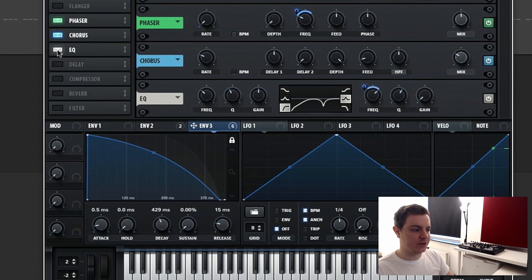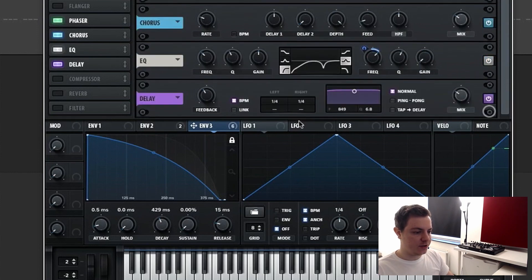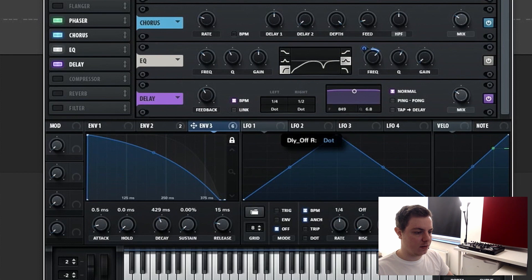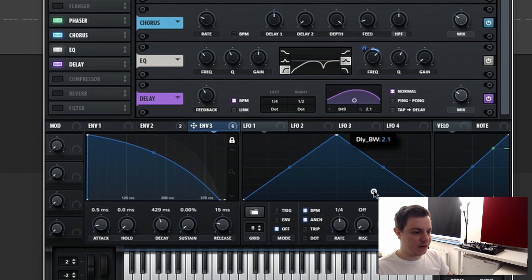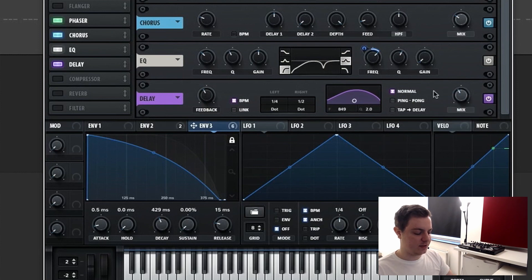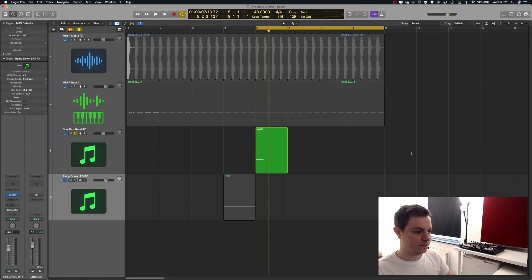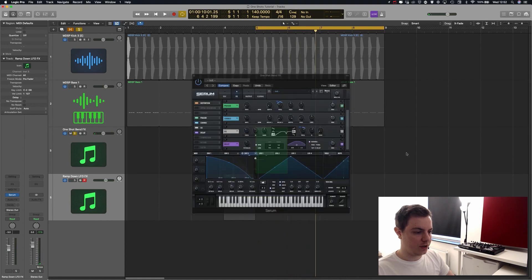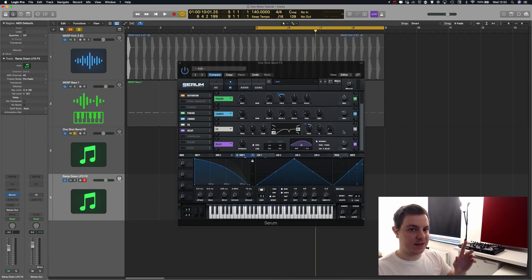Now we're going to go to the delay. On the delay we're going to use a dotted quarter note on the left channel and a dotted half note on the right. Feedback can stay at 40 percent, we're going to narrow the band, and the mix can go up to 40 percent. Now it's starting to have that delay sound very typical in psytrance.